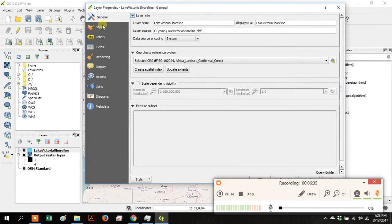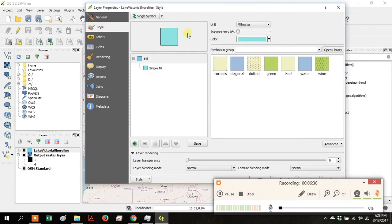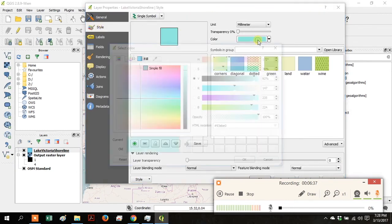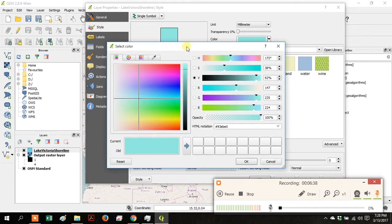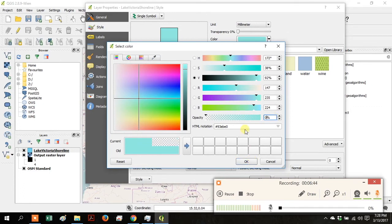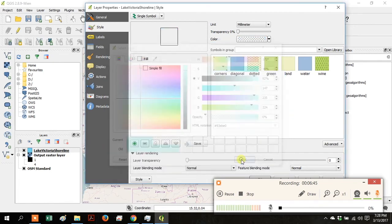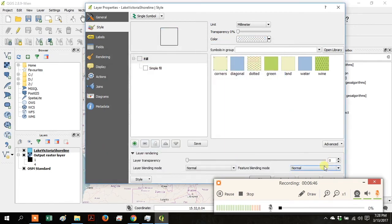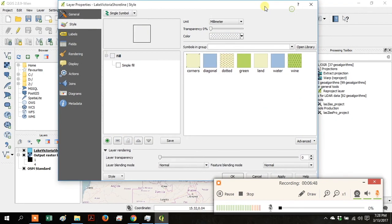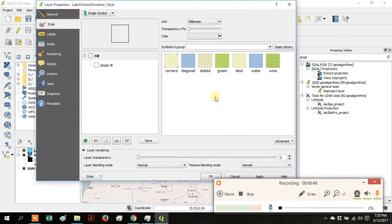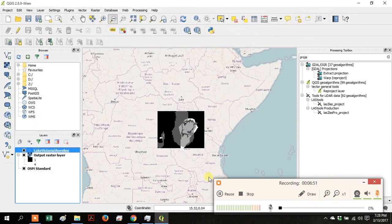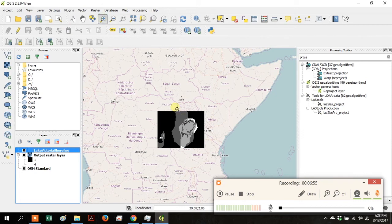Right-click on the Lake Victoria shoreline and go to Style, then Color, and change the Opacity to 0, then click OK. Now you can see the Reclassified Raster Layer underneath the lake outline.